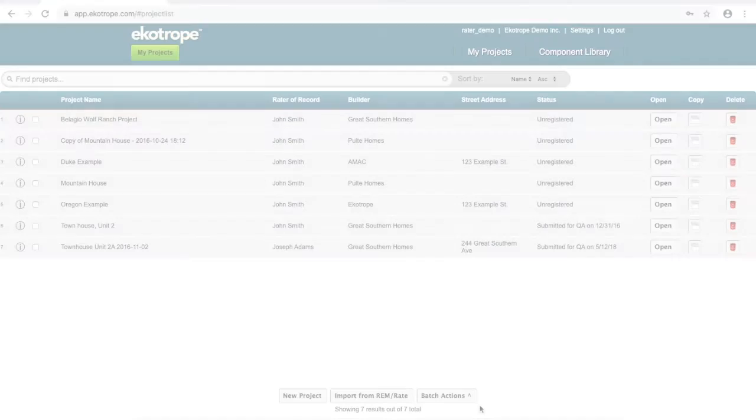Hi, my name is Jacob. I'm a Customer Support Engineer here at Ecotrope, and today I'm going to show you how to import a project from Remrate into Ecotrope.